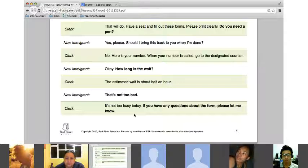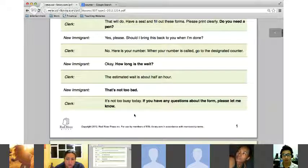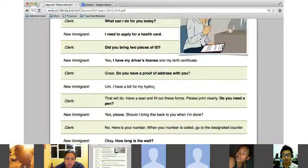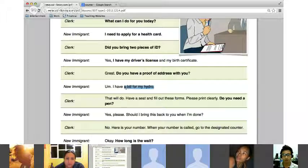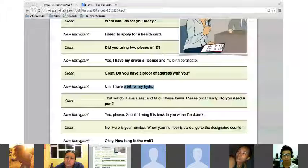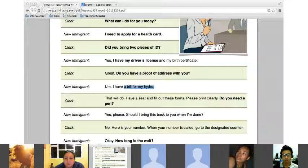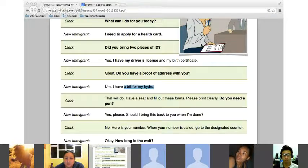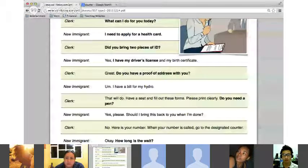One hundred percent, we would never say 'a bill for my hydro' — we would call that a water bill. Hydro is in reference to water, so that is a water bill. When talking about proof of address, you can use any type of bill that goes to your house — water bill, gas bill, telephone bill.